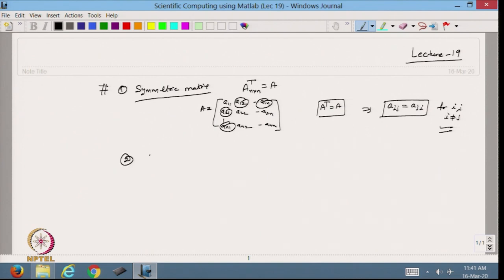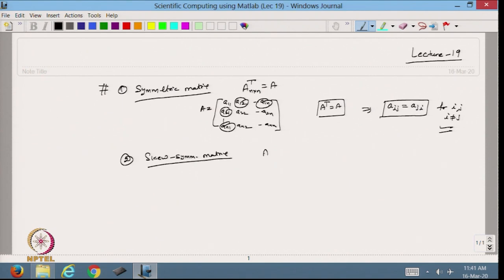The second one is called skew symmetric. In the skew symmetric matrix, everything is the same — A transpose — only the condition is that A transpose is equal to minus A.